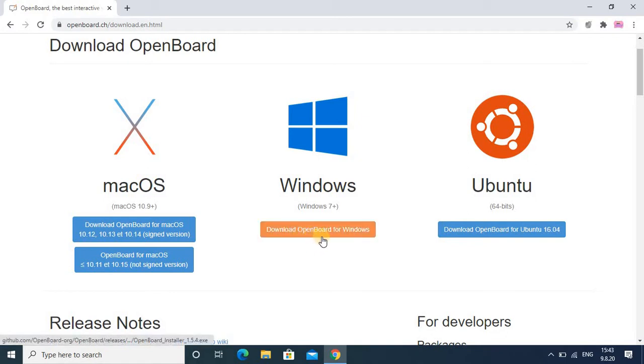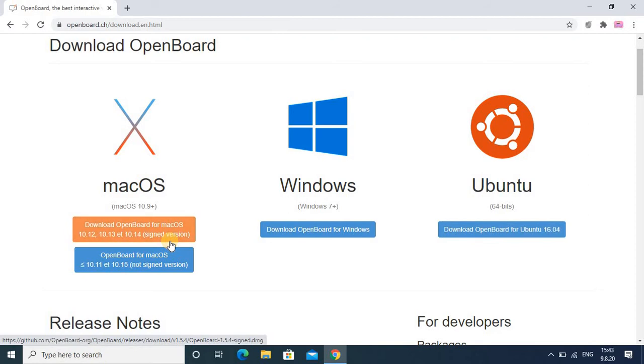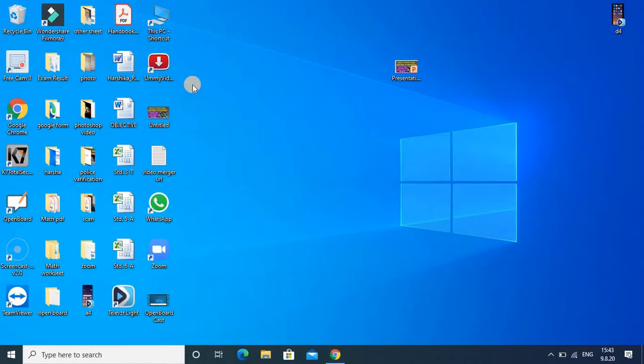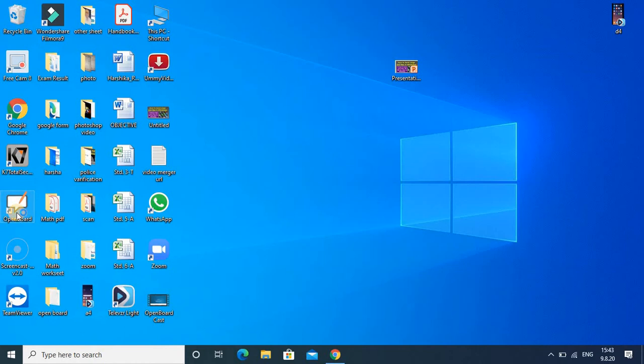If you are having Windows operating system, then click on download OpenBoard for Windows. If you have Mac OS, then also you can install. Once you click, you can install easily. I have already installed it in my computer, so I am not going to install. You are getting one icon. This is the icon for that. You just double click there.